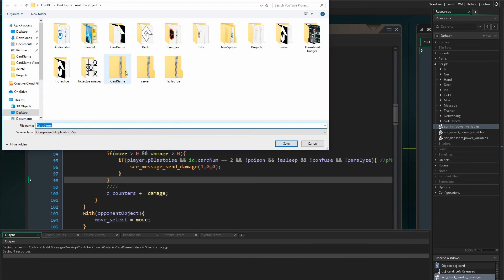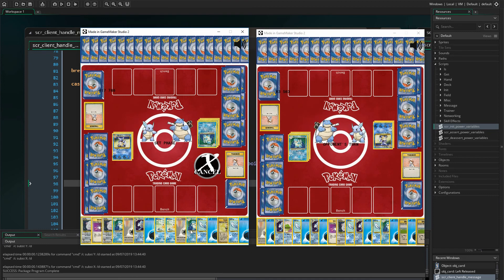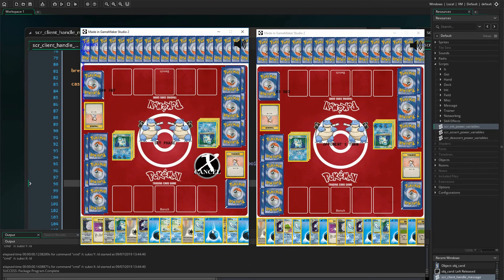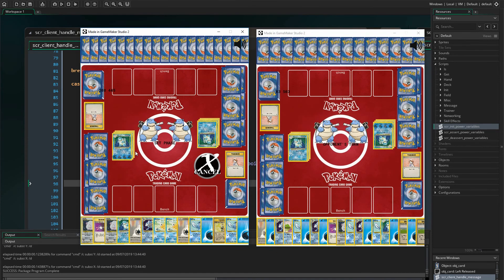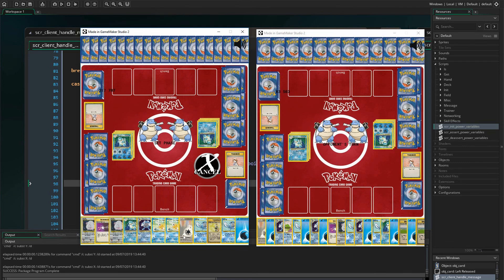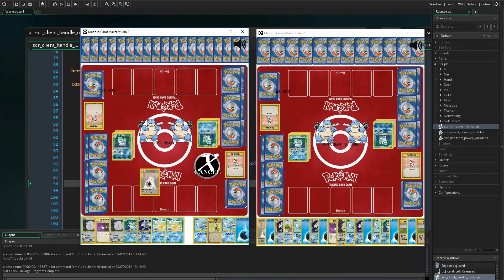Now let's test Blastoise's and Machamp's powers. To test Blastoise's, I'm going to drop a water energy card onto Blastoise, then a double colorless, then another water energy, then another double colorless. I should be able to drop the water energy without it taking up my one energy allowance, then drop the double colorless which does take it up, then still drop another water energy — which I can. But I shouldn't be able to drop the second double colorless since it's not a water energy and I've already used my allowance — and indeed I'm unable to do that. So we know that works.